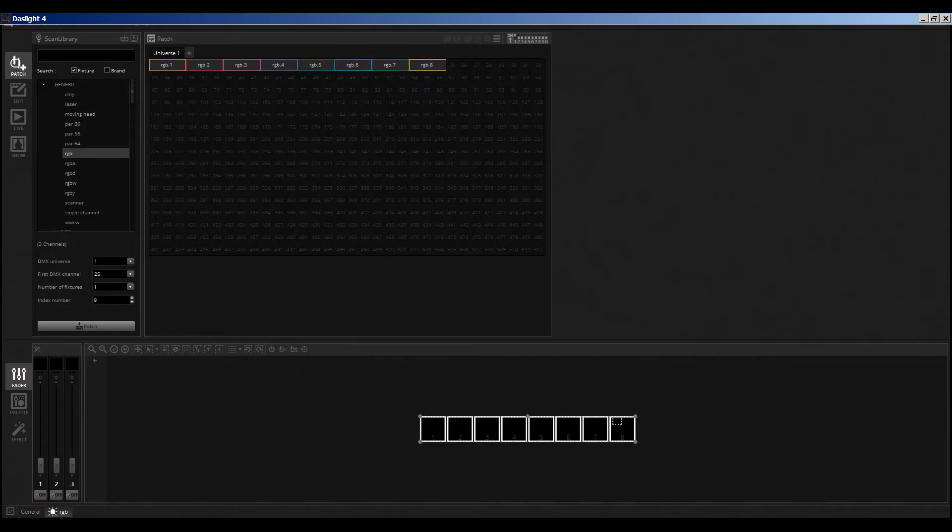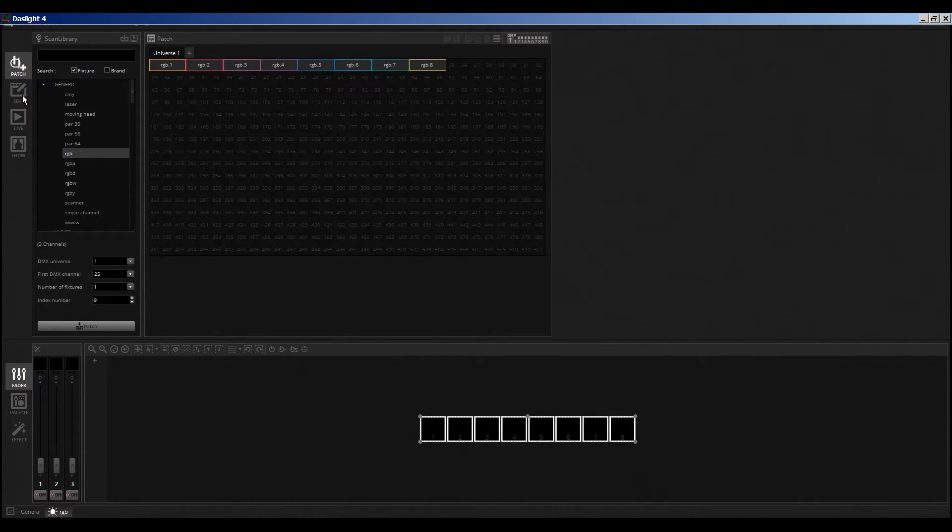Then you can see here down below, these are our eight PAR cans. We're good to go on the Patch.